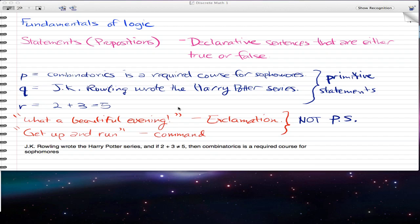I want to go back to the statements that we initially had in the beginnings of Fundamentals of Logic. P means Combinatorics is a required course for sophomores. Q: JK Rowling wrote the Harry Potter series. And R: 2 plus 3 equals 5. Now, what if I asked you how would you find the truth table if I gave you the statement: JK Rowling wrote the Harry Potter series, and if 2 plus 3 does not equal 5, then Combinatorics is a required course for sophomores.